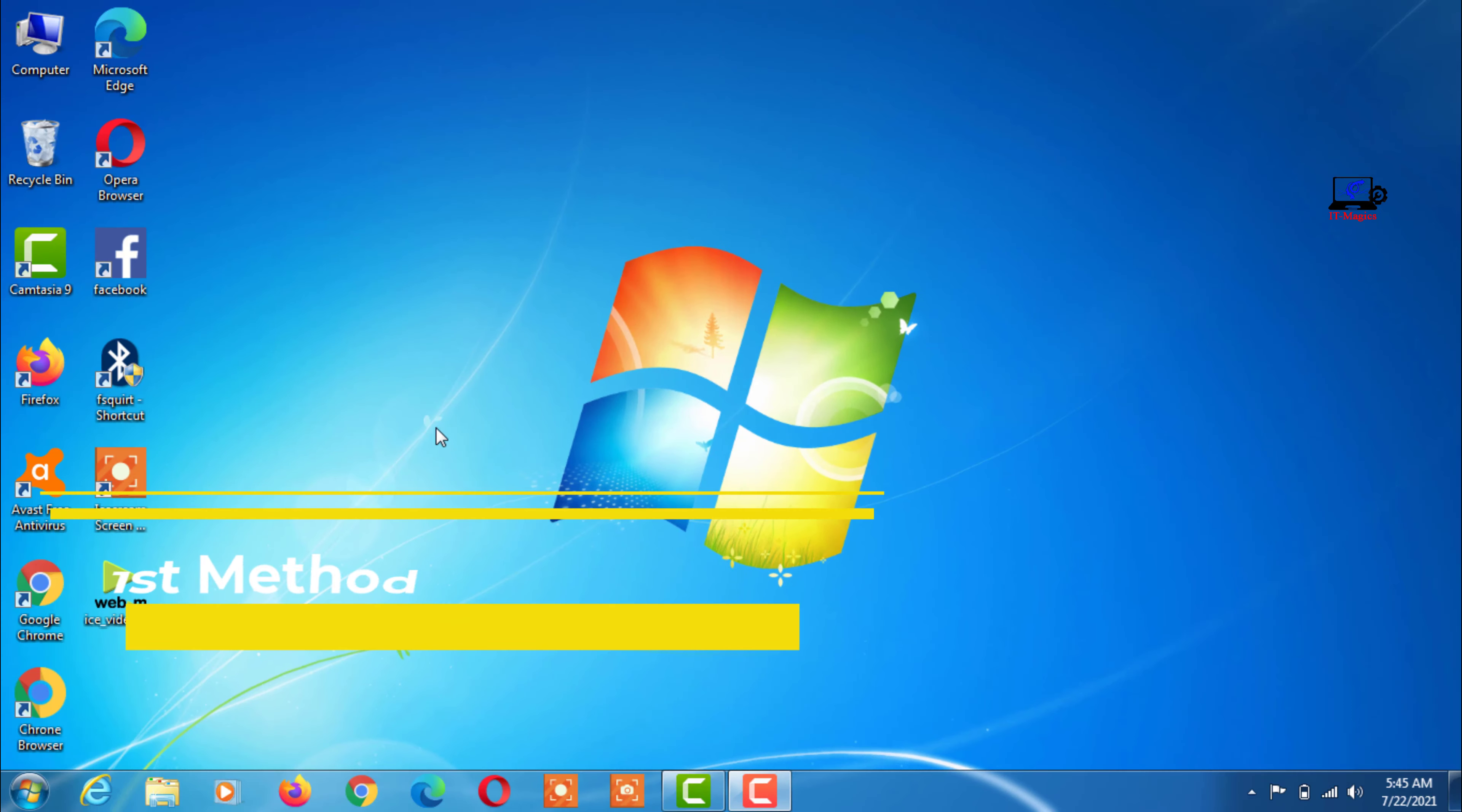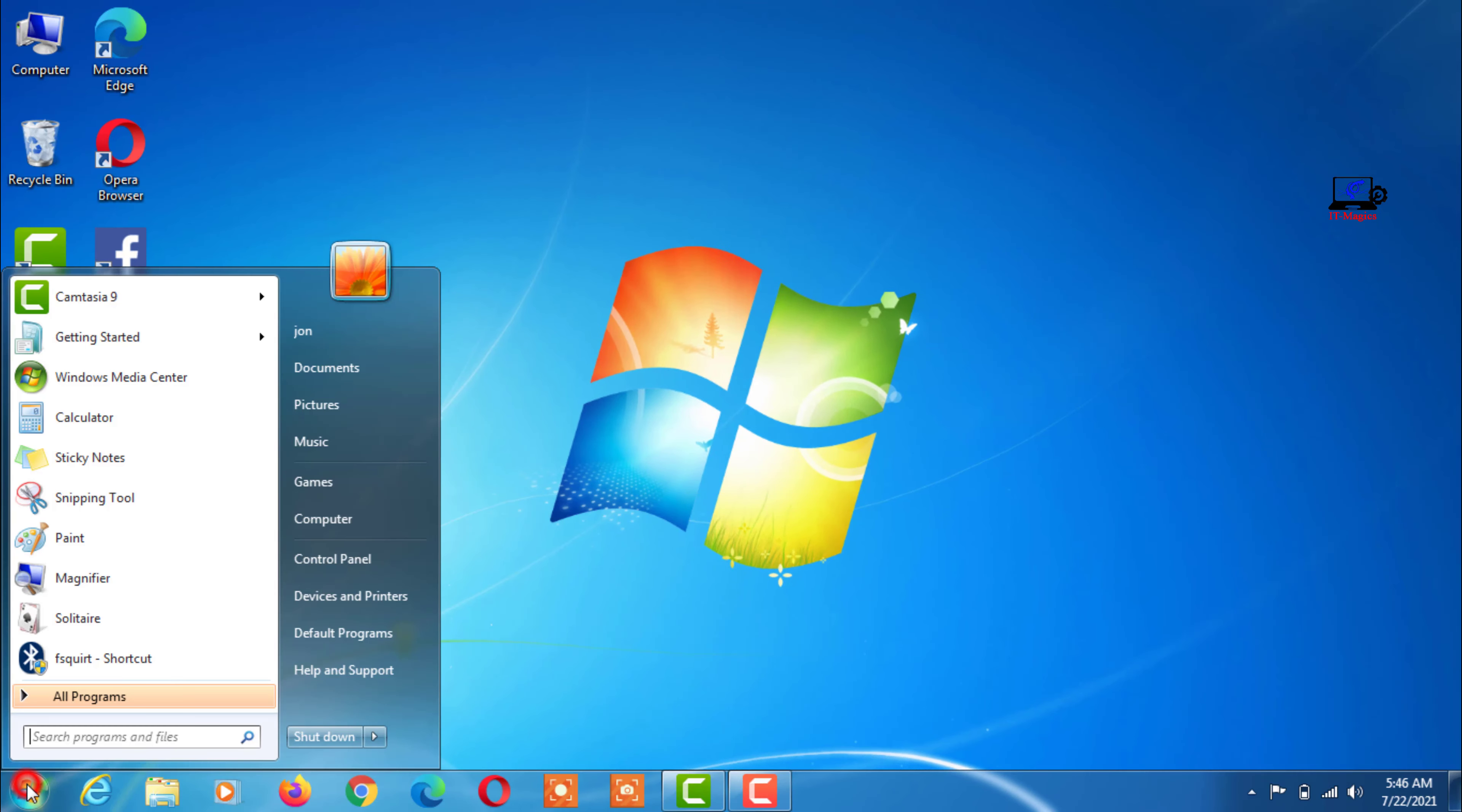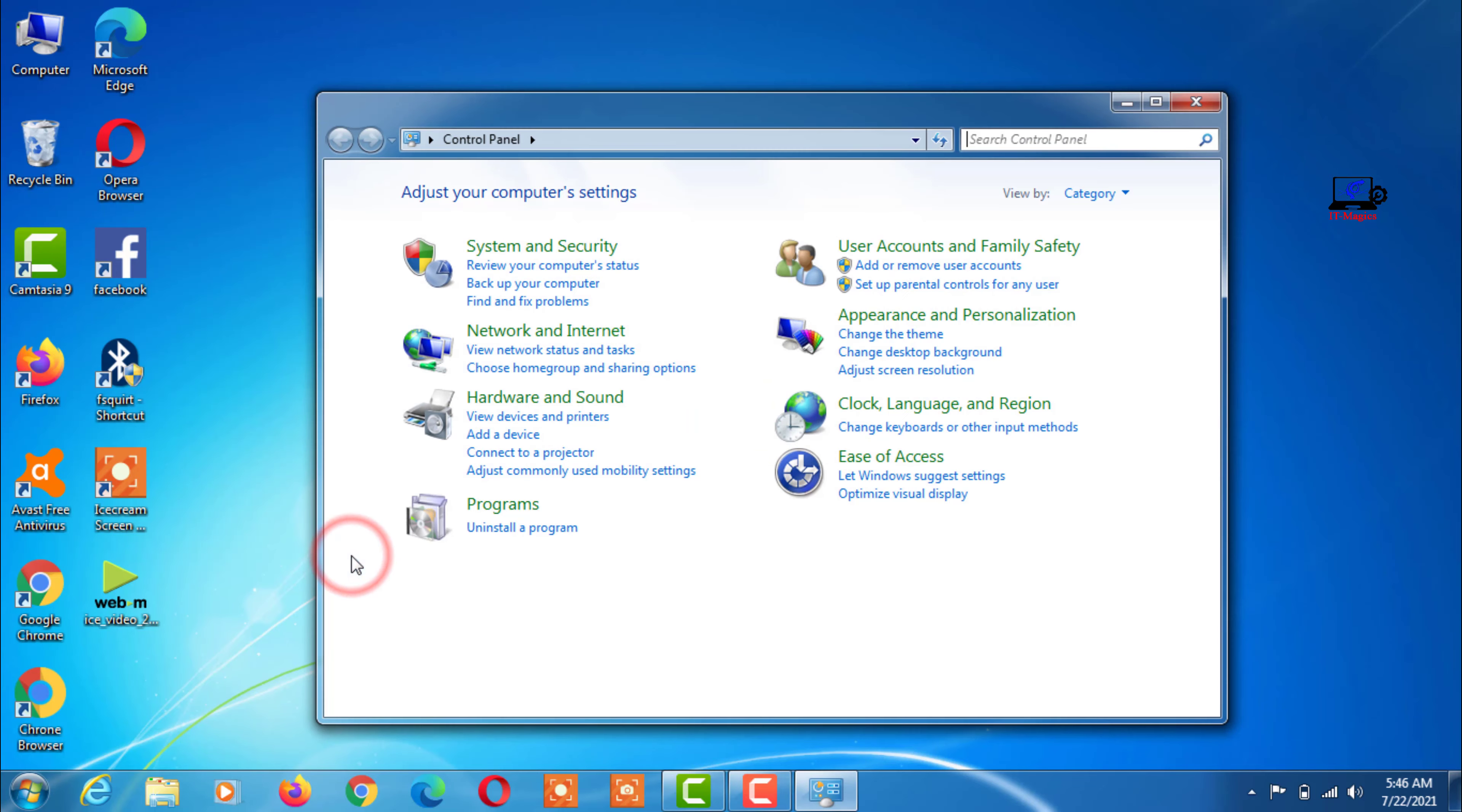The first method. Go to computer control panel.